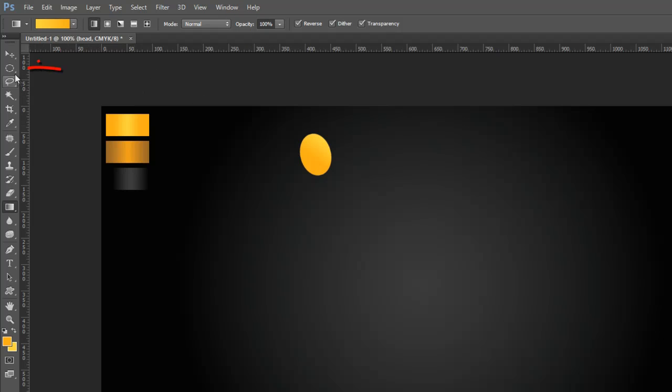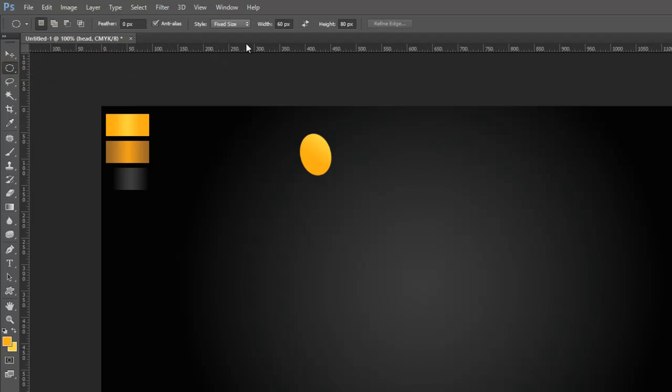Again grab the Elliptical Marquee Tool from the Tools Palette, then go to the Properties Bar, click on Styles and select Fixed Size, then set these sizes, and click on the document.